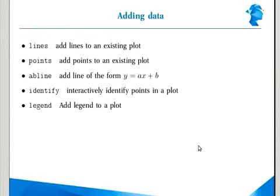We looked at lines, how you add lines. Points is very similar to lines. We saw how you can add an abline which is of the form y equals a plus bx.